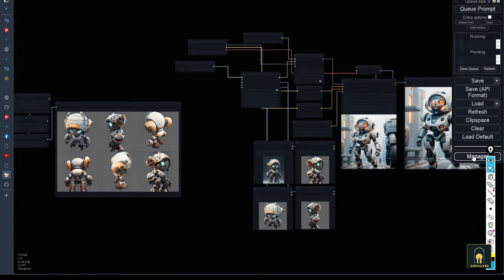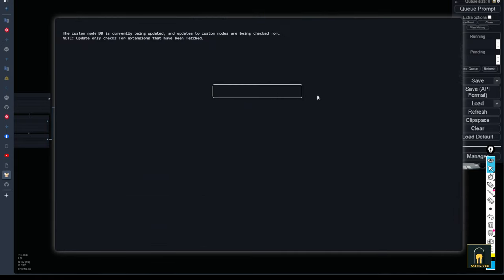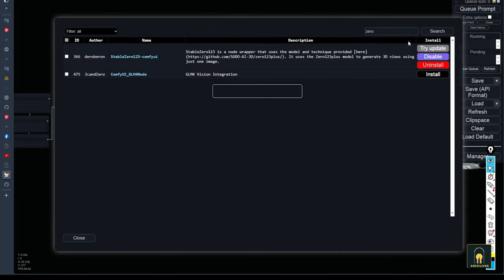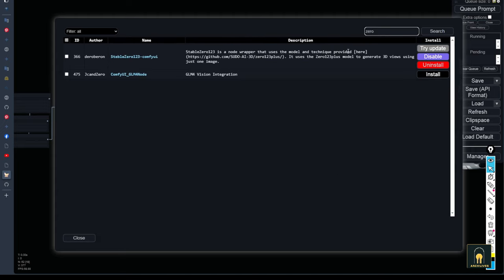And if you want to know how this node set is installed, please go to the comfy manager. Then search for StableZero. It's here. Just install it, restart, and begin your testing process. Good luck!